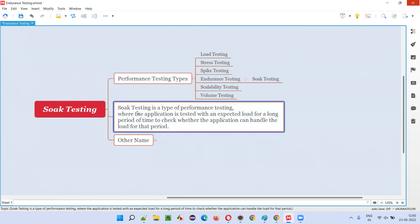As I already told you, soak testing is one of the performance testing types. The application under test is tested with an expected load for a long period of time to check whether the application can handle that particular load for that particular period of time.